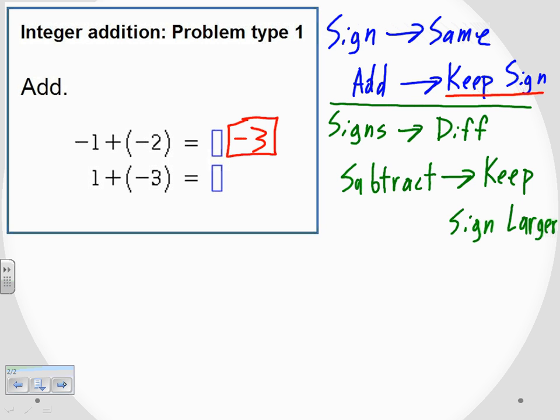For the second problem, I have a positive one plus a negative three, so my signs are different. I'm going to use the second rule, which says when the signs are different, we subtract the numbers — one and three — which gives us two. Then the second part of the rule: we keep the sign of the larger digit. Of the one and the three, the three is larger, so negative carries the day. So positive one plus negative three is negative two.